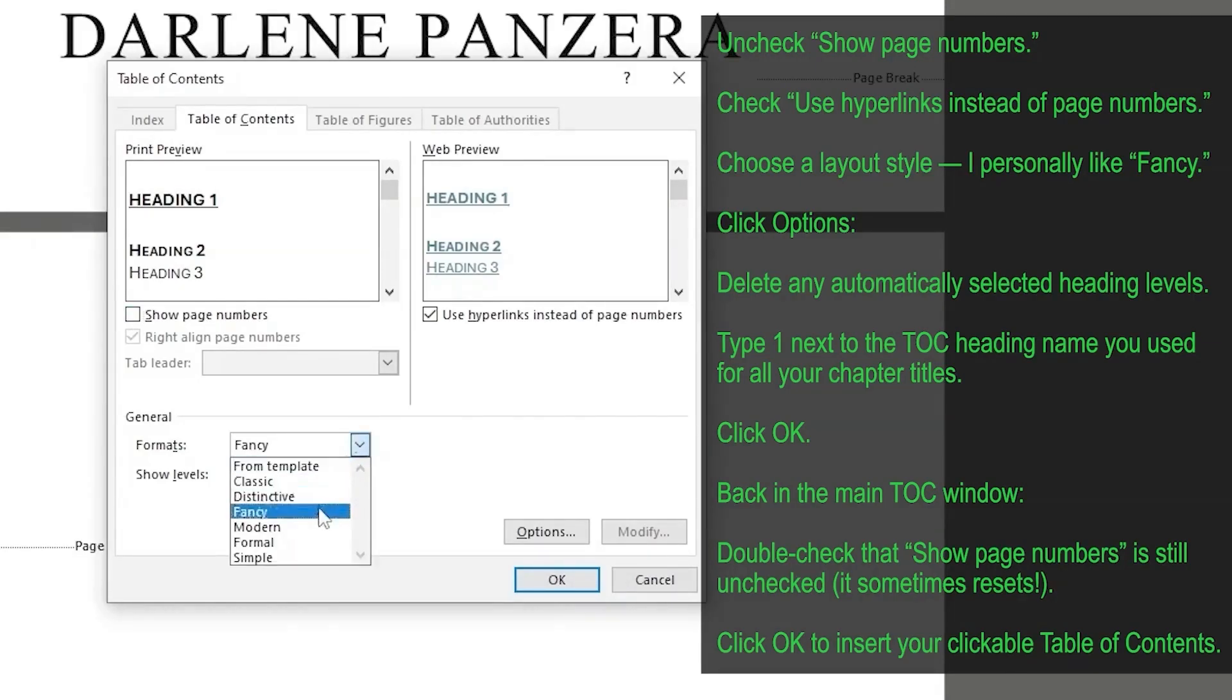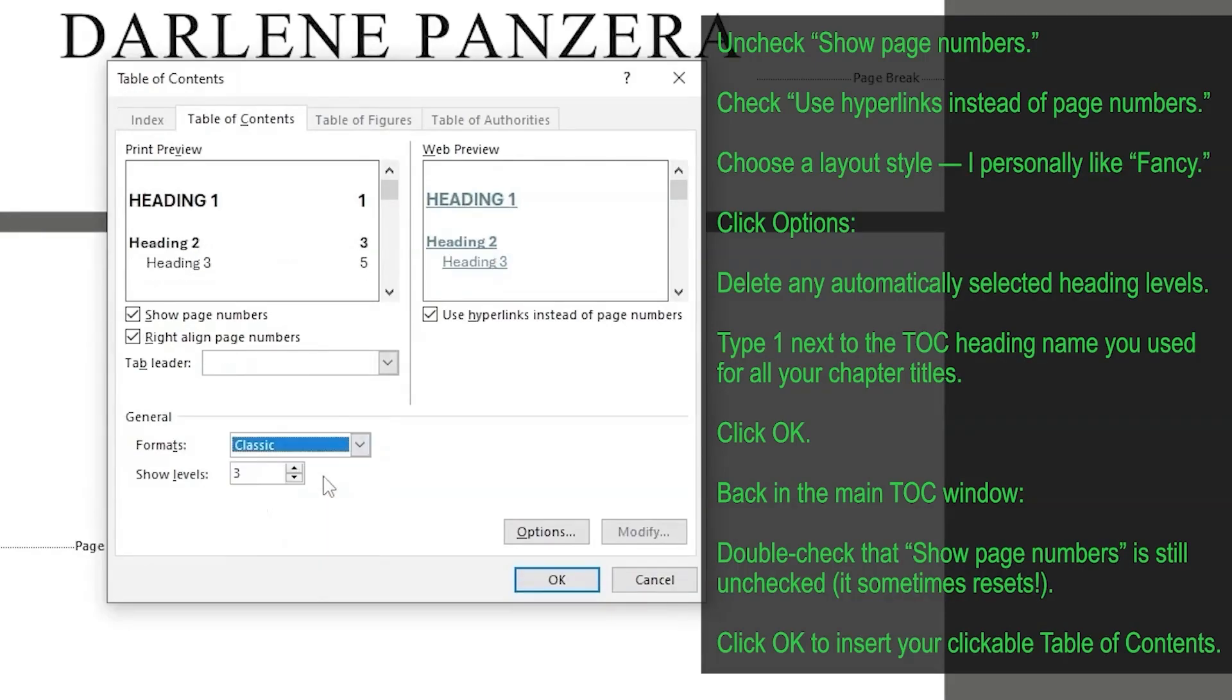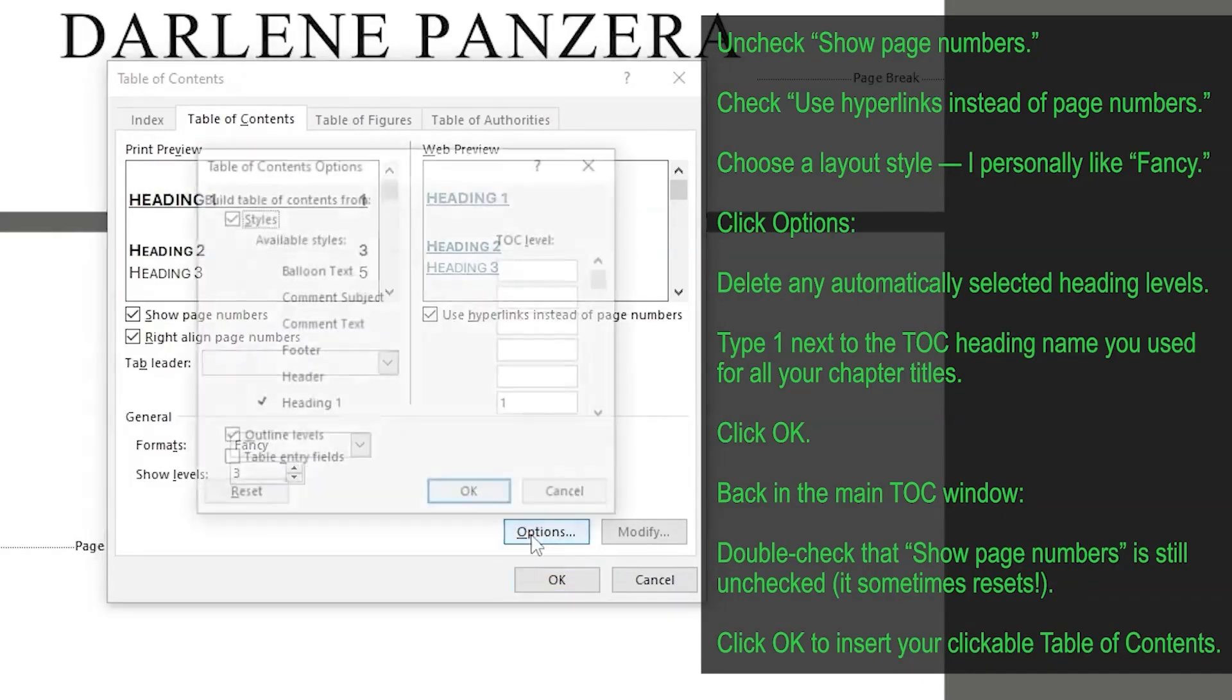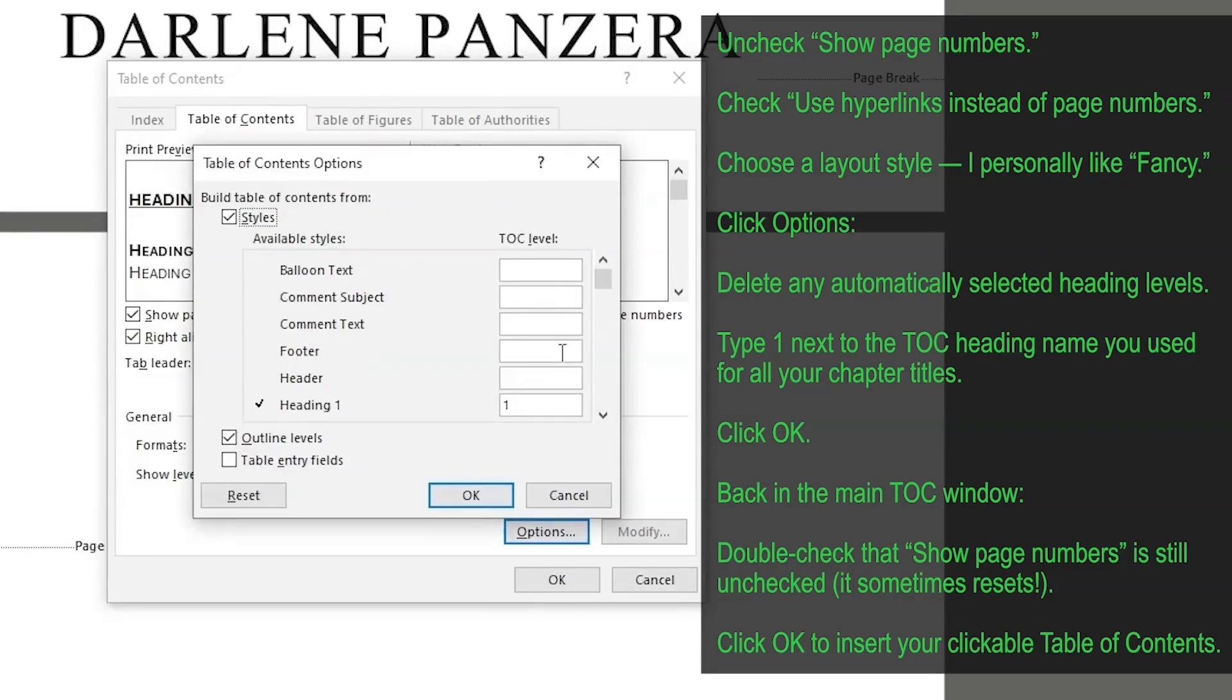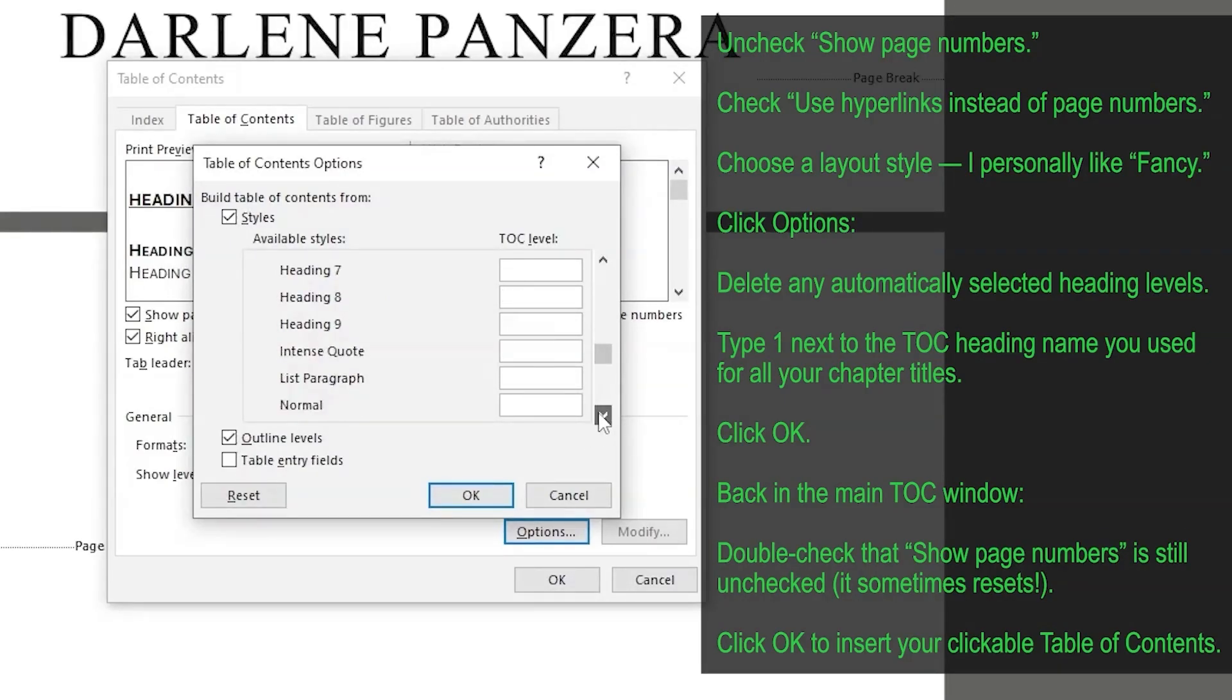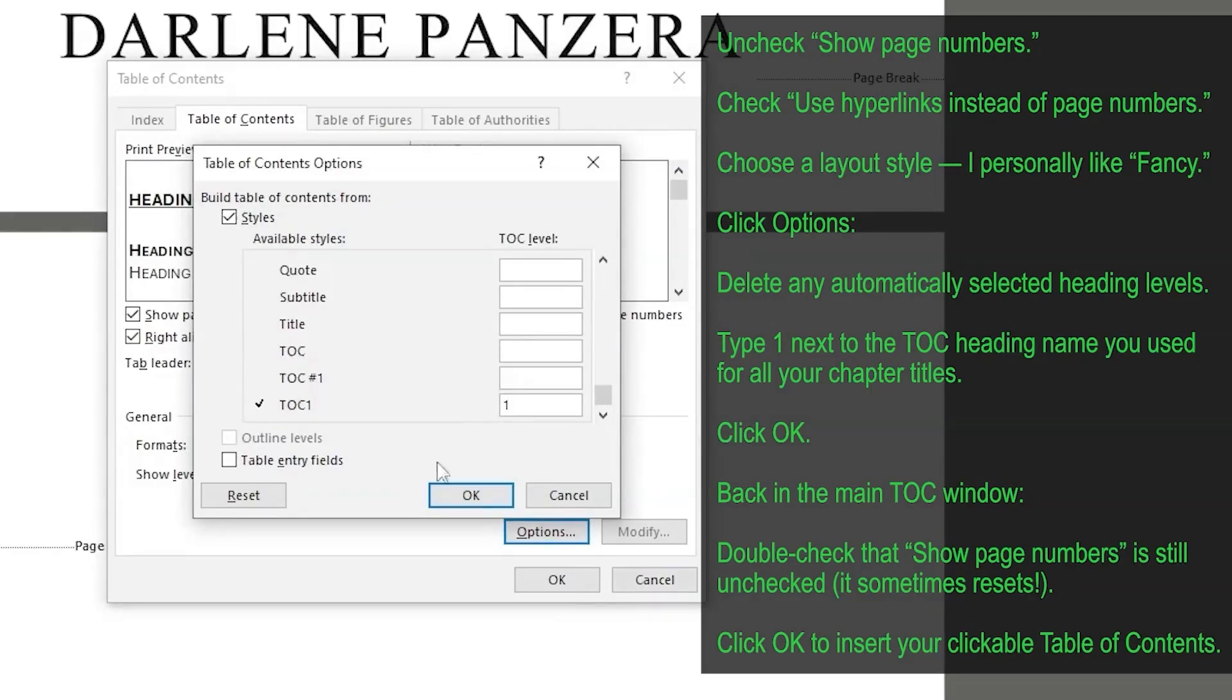And then you select a layout, there's all different ones, you can scroll through. For this tutorial, I'm just going to click on fancy, then you're going to click on this options tab, and going to click right here, and scroll through and delete the one from heading. And you're going to want to select the title of the heading style that you used for your chapter titles. So over here, I'm going to click on my table of contents, and click on one. And that selects everything in your table of contents, then click OK.